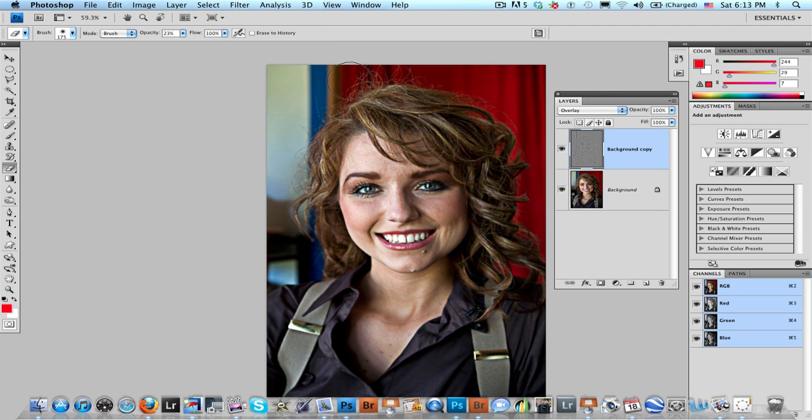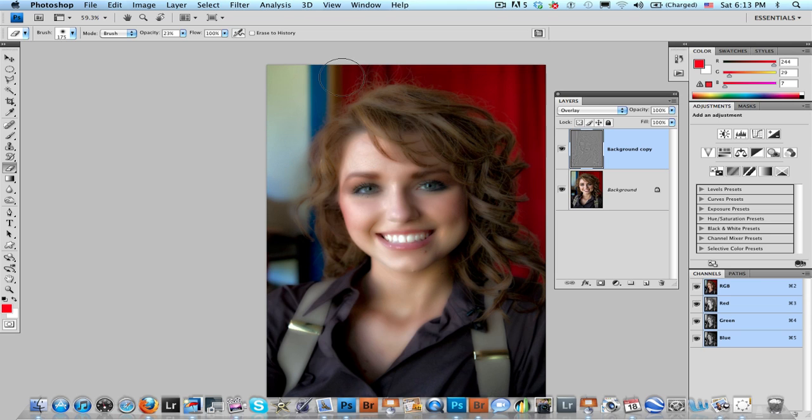Now we're not done. Here comes the magic. On my Mac I'm going to press Command-I to invert the selection. Now look at this. Now the whole image is nice and soft.